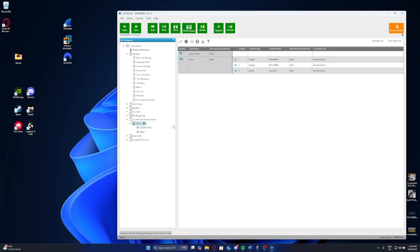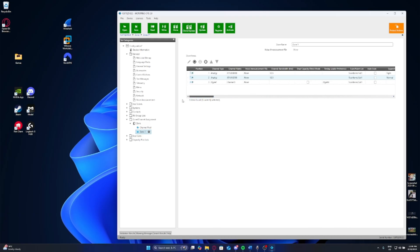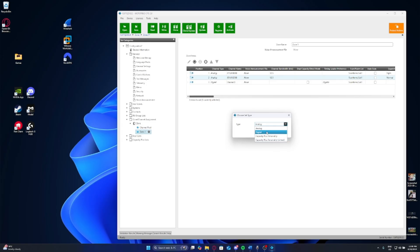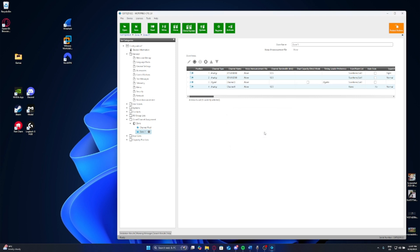Once you go into your zone section, what you're going to see here is you might see different channels or you might not. It just depends on if you've tinkered around with this or not. As you can see here, this is where your channels will be. You can go ahead and press the plus button here and you can now choose which type you want to add, if you would like to add an analog or digital. We won't go through capacity plus personality stuff for now. We'll start off with simple and we'll start with an analog system. Analog system is the one which I'm most used to using, and that's the most straightforward one.